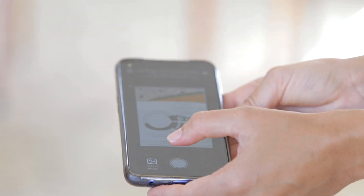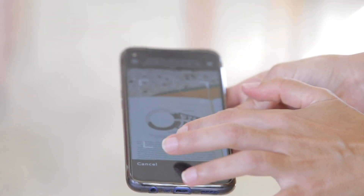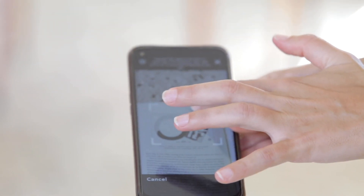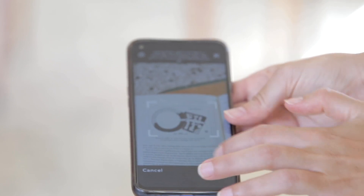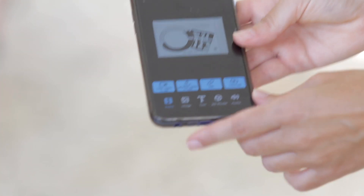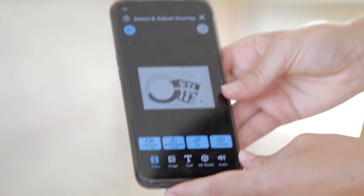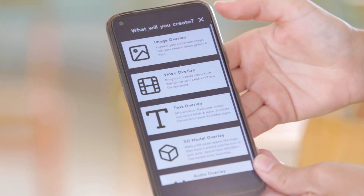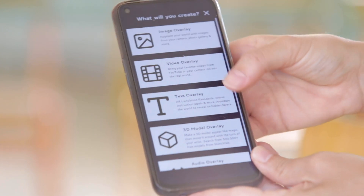First thing, I choose what I want my overlay to be. Then I create a trigger. Whenever this trigger gets scanned by my camera, the overlay appears. The overlay could be a video or a 3D model or an image.